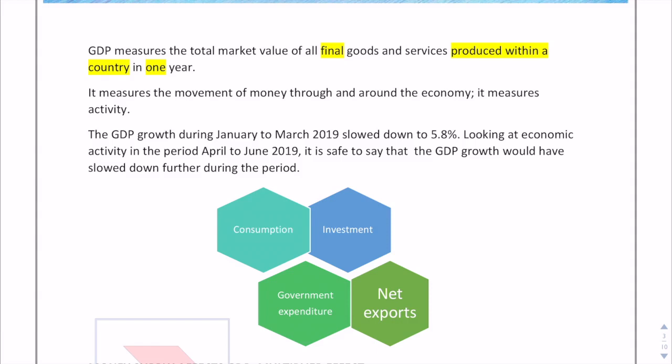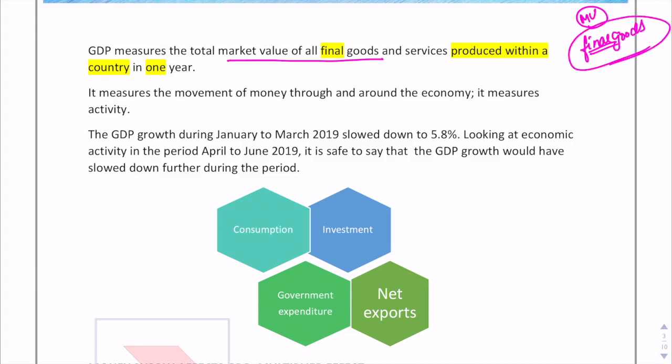Starting with GDP — you all must know what GDP is. It is a topic of macroeconomics. GDP is basically the total market value of all final goods and services produced within our country in one year. Notice the word 'final' — no intermediate goods are included. It measures the movement of money and creates the multiplier effect, which we'll discuss through an example.